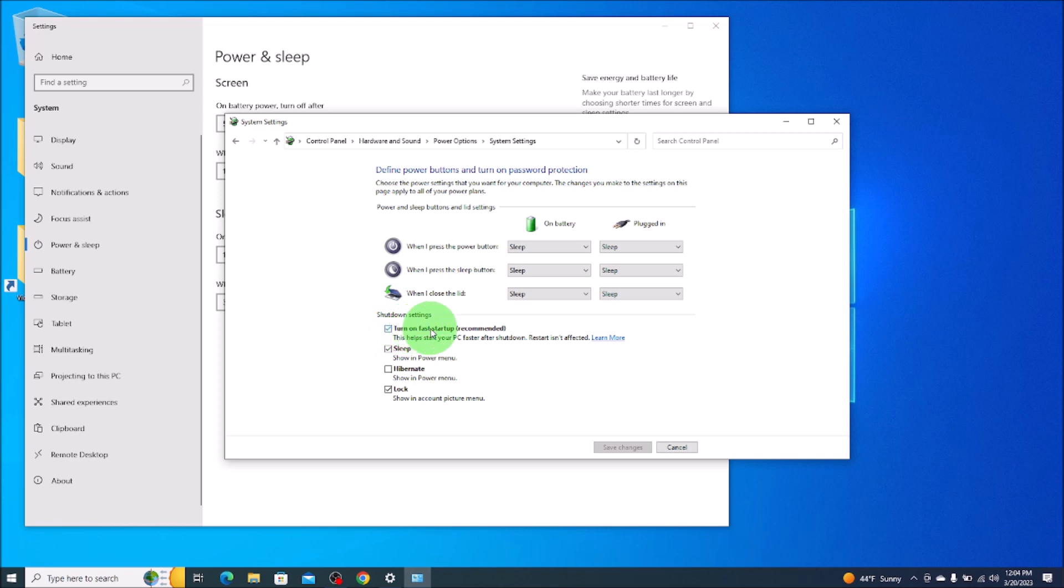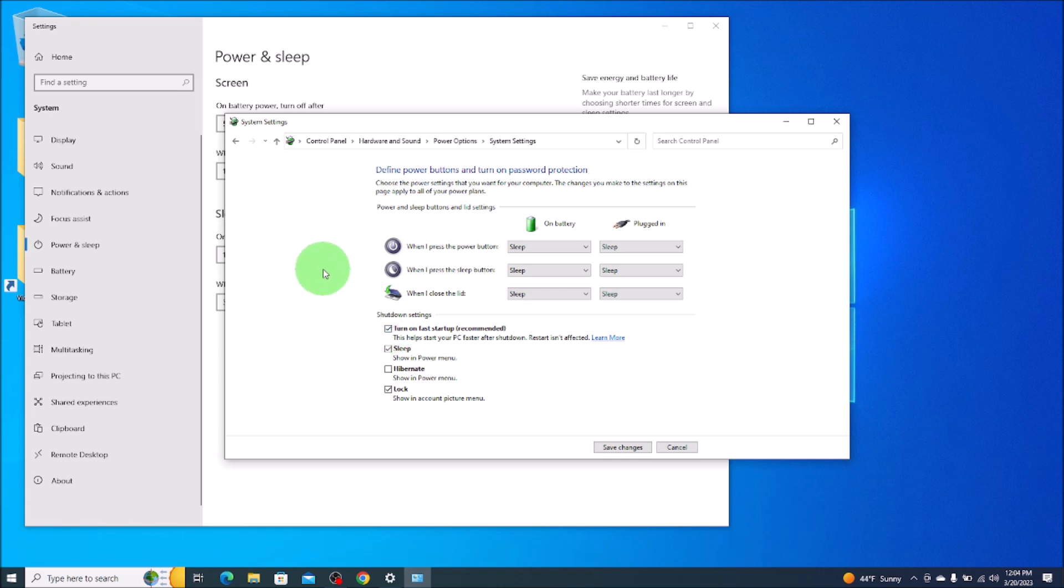So right now turn on fast startup is selected. To toggle this, we would unselect it and that turns your fast startup off. And if you're doing it the other way and you're here to turn it on, you would obviously check that box so that it goes on. That's how you toggle your fast startup options from inside Windows 10.